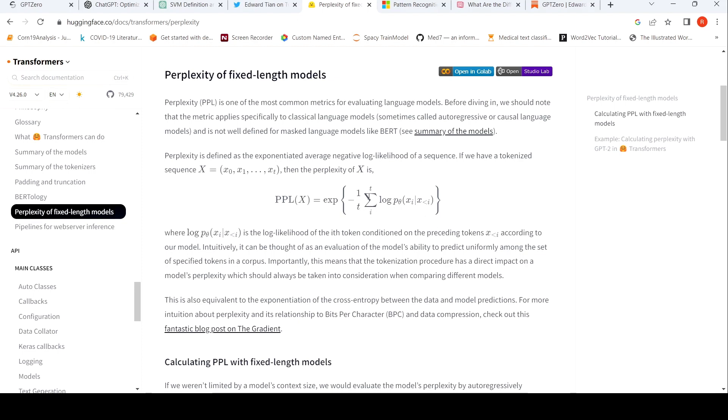And then they do this particular exponential average calculation. Sum it up and then they do an average over the number of tokens and exponentiate the negative log likelihood of this sequence. So this is perplexity.